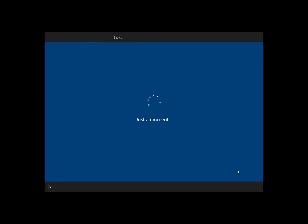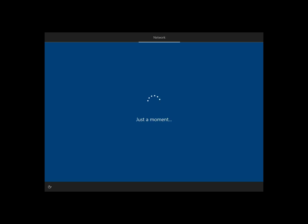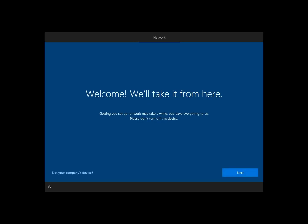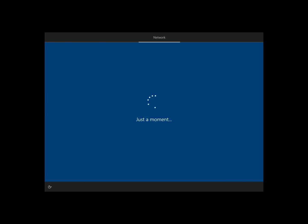So we're back in out-of-box experience mode. We choose our language, and then we connect it to the internet. And when I connect to the internet, it's going to automatically contact the Windows Autopilot service and Microsoft Intune, pull down that profile, and look at that. It's going to take it from here. Everything's going to be automatic at this point.